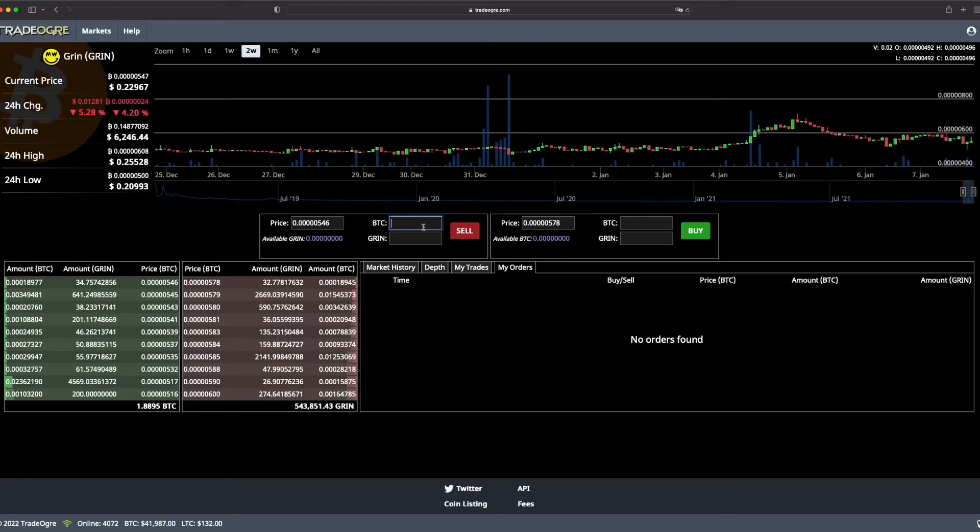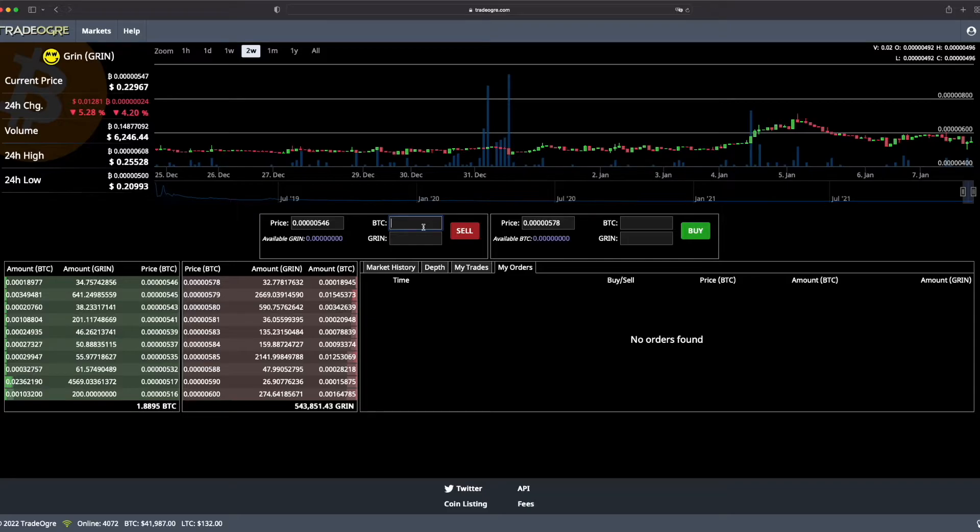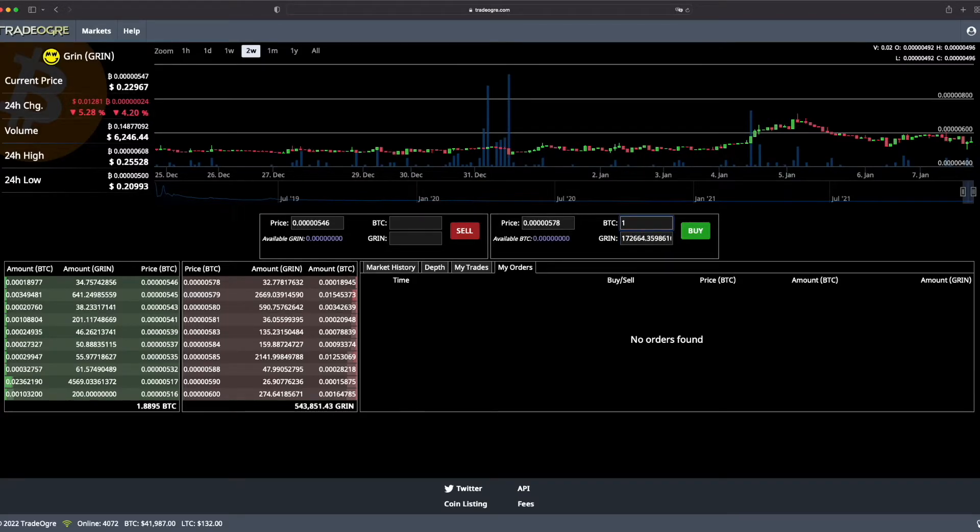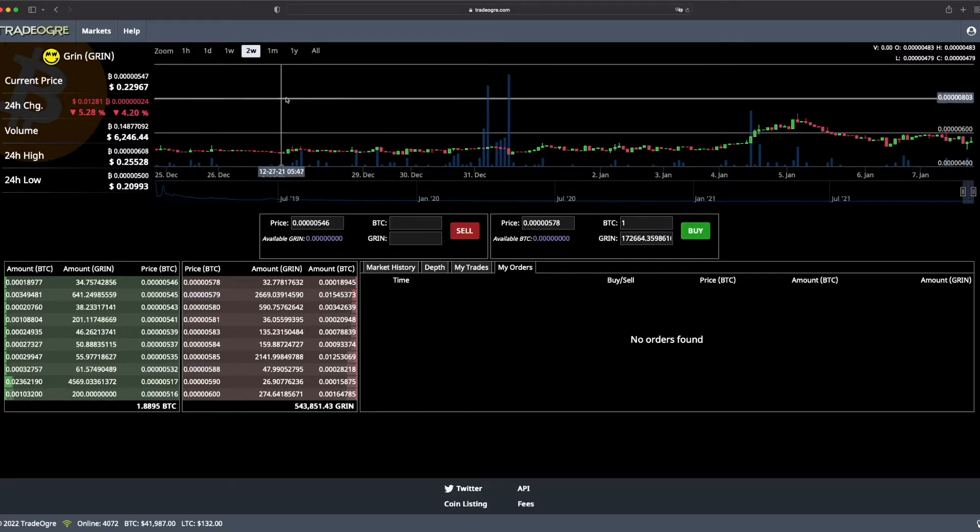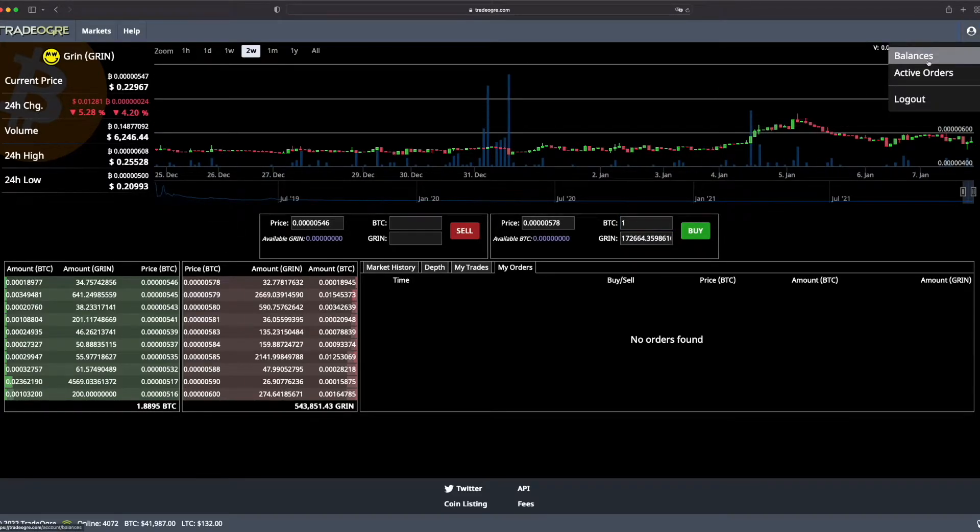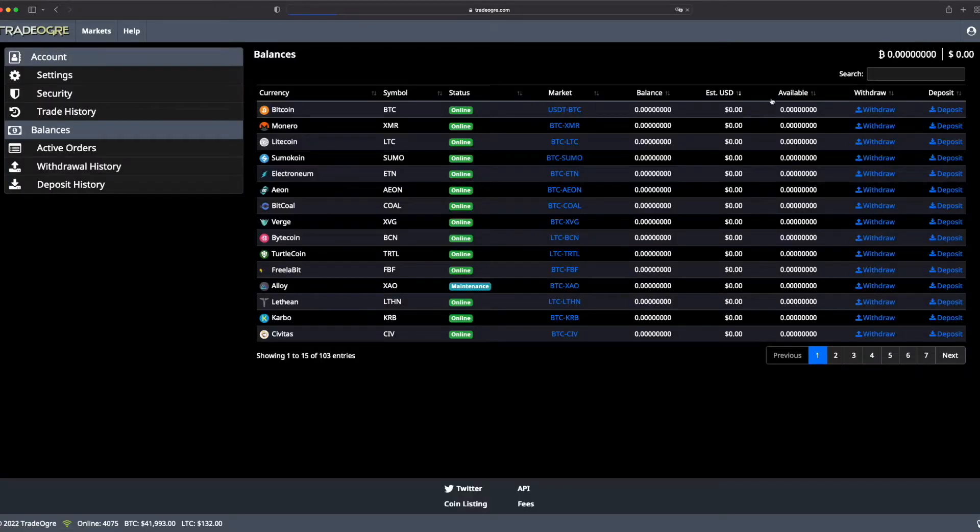If you want to buy and sell, just enter the amount that you want in the currency that you want. For example, if you want to buy 10,000 Green, just press 10,000 Green. If you want to buy a certain amount with Bitcoin, it's the same.